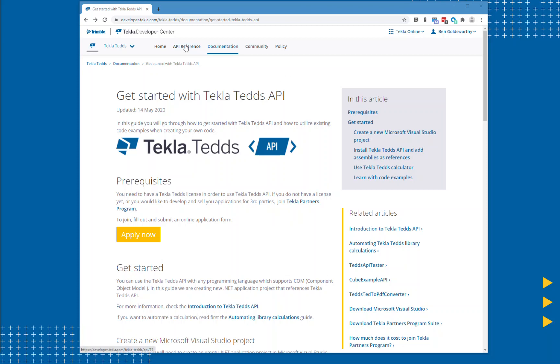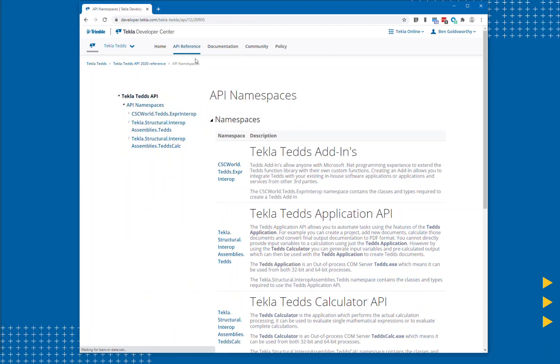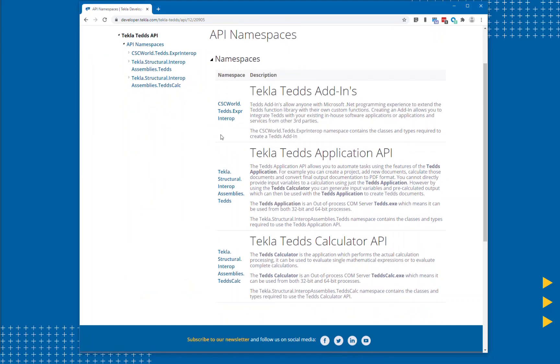If you take a look at the API reference documentation you'll see that there are three parts to the API. Firstly the Teds calculator, which allows you to calculate anything from a single mathematical expression to an existing calculation from the Teds engineering library.